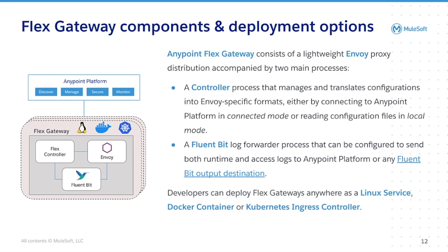The controller is made up of the agent that interacts with the controller plane, the object store, and the configuration service that talks to Envoy. So the configuration service translates the parts of Flex Gateway into Envoy's language.